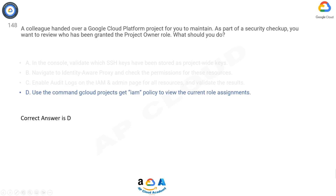The correct answer is D. A simple approach would be to use the command flags available when listing all the IAM policy for a given project.